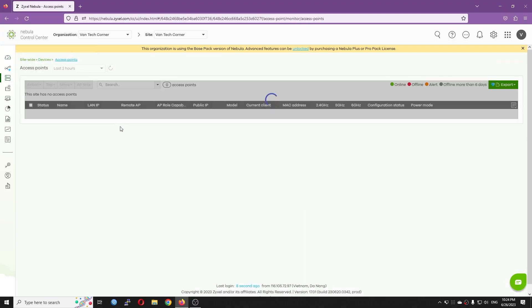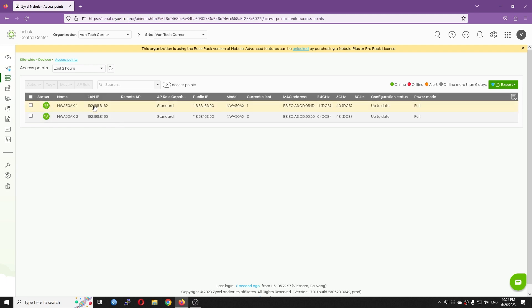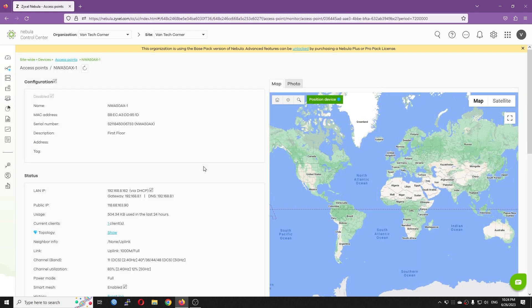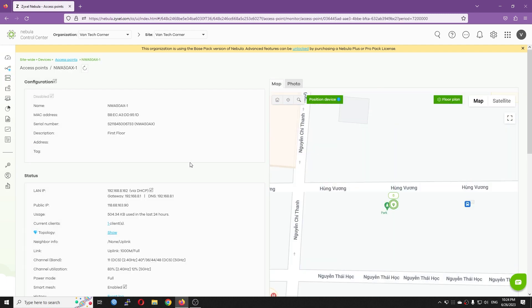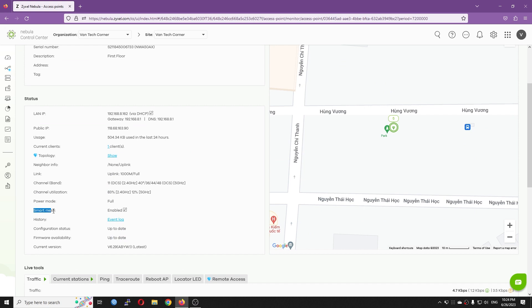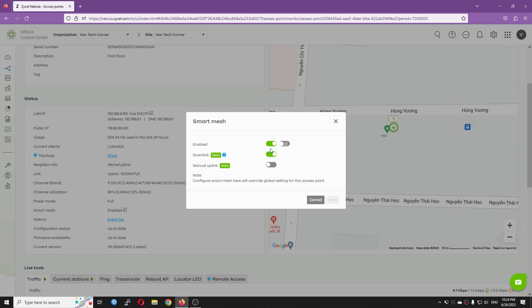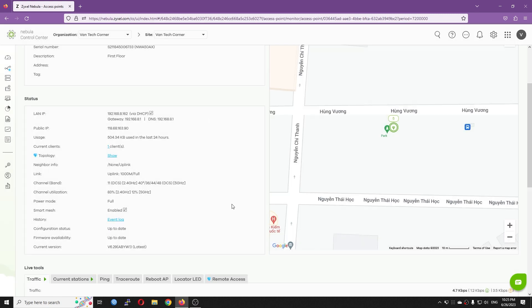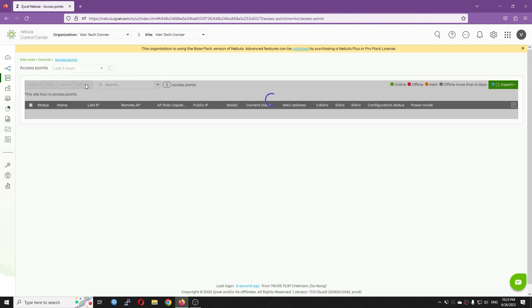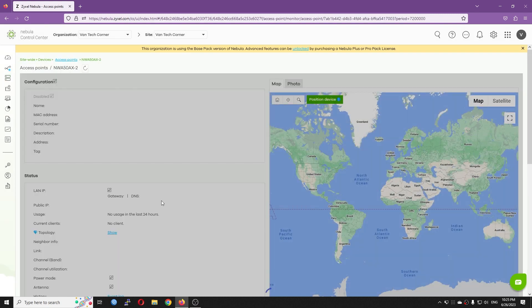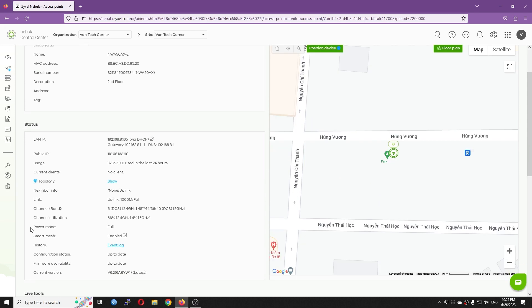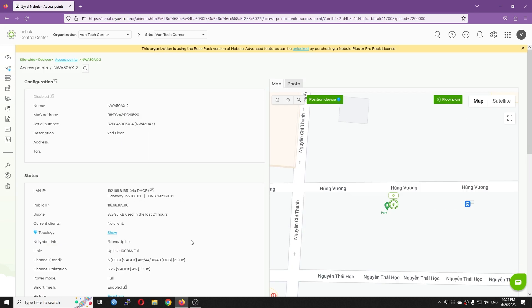Let's go to the Devices. Select the AP you want to change the setting, scroll down to the settings tab, and you should be able to find the toggle to enable Smart Mesh. After Smart Mesh is enabled, you can enable downlink. This will allow all the access points to connect to this access point as an uplink. I will do the same for the second access point to enable Smart Mesh.